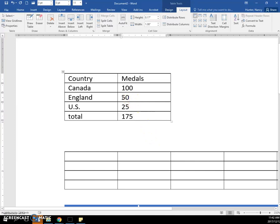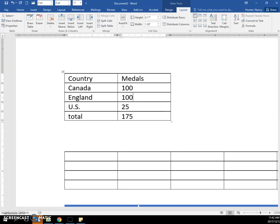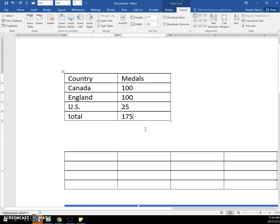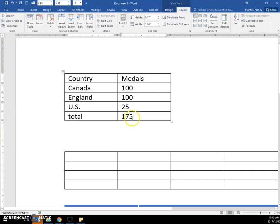If we were to update our table and the medals change, we would need to update this manually ourselves by pressing the F9, the function key F9, right at the top of your keyboard. And it should update our total, and it does.